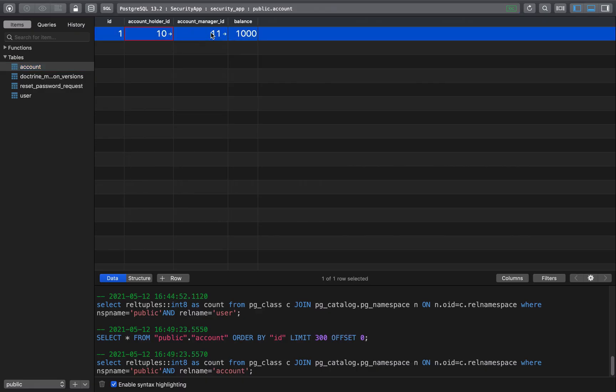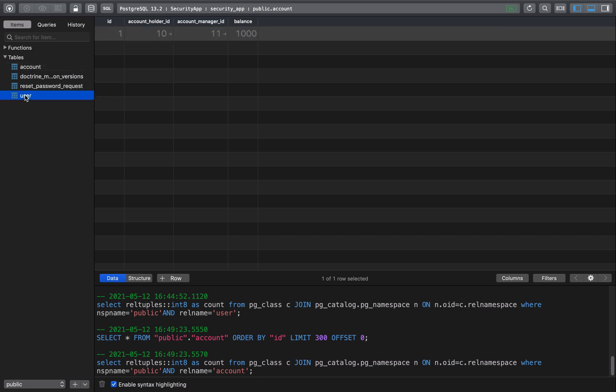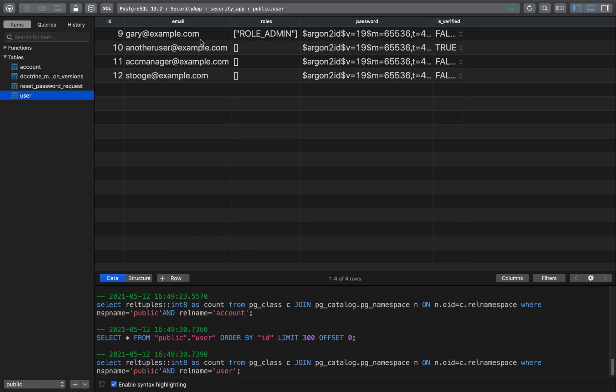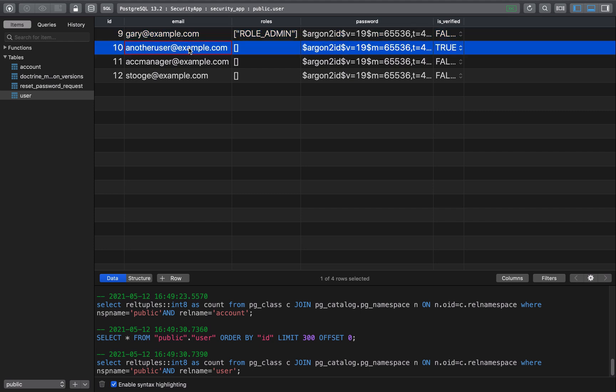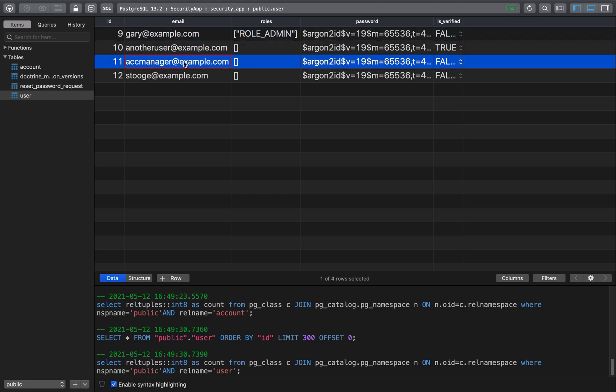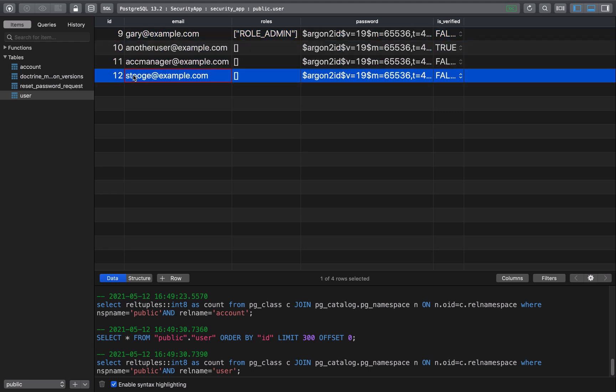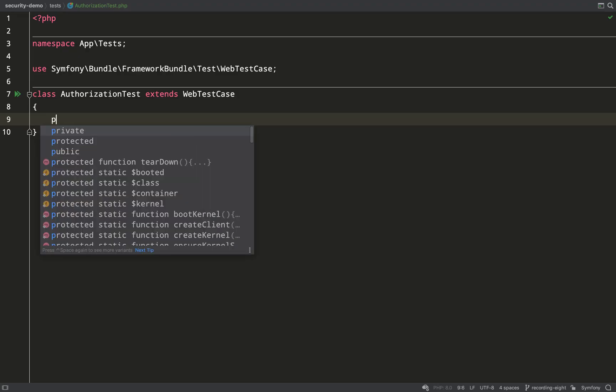If you recall we created an account and we also have some users who are stakeholders in that account. You have the account holder, the account manager and I've added one other user who has absolutely nothing to do with that account, so they shouldn't be able to perform any actions on it.